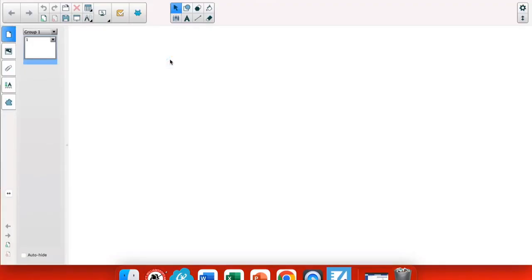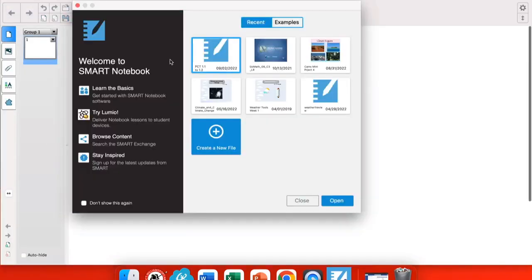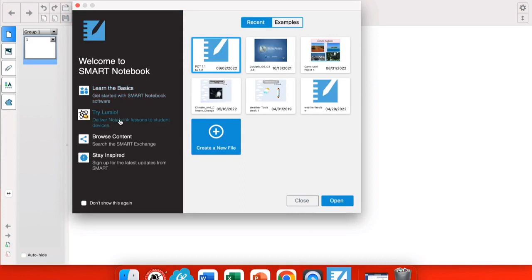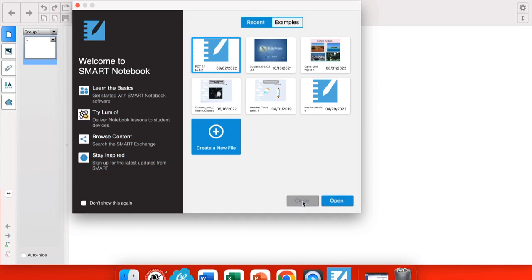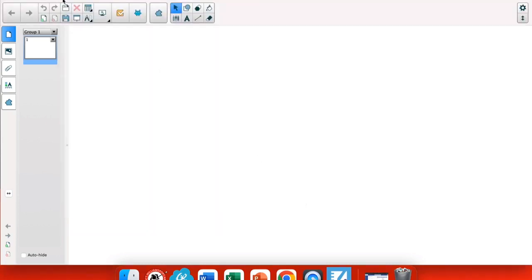The first time you open Smart Notebook, you're going to be greeted with a pop-up box including 'Learn the Basics,' which is a series of tutorials, 'Try Lumio,' which we'll talk about in another training, and browsing content on the Smart Exchange, which is materials created by other teachers. Now you are ready to begin using Smart Notebook.